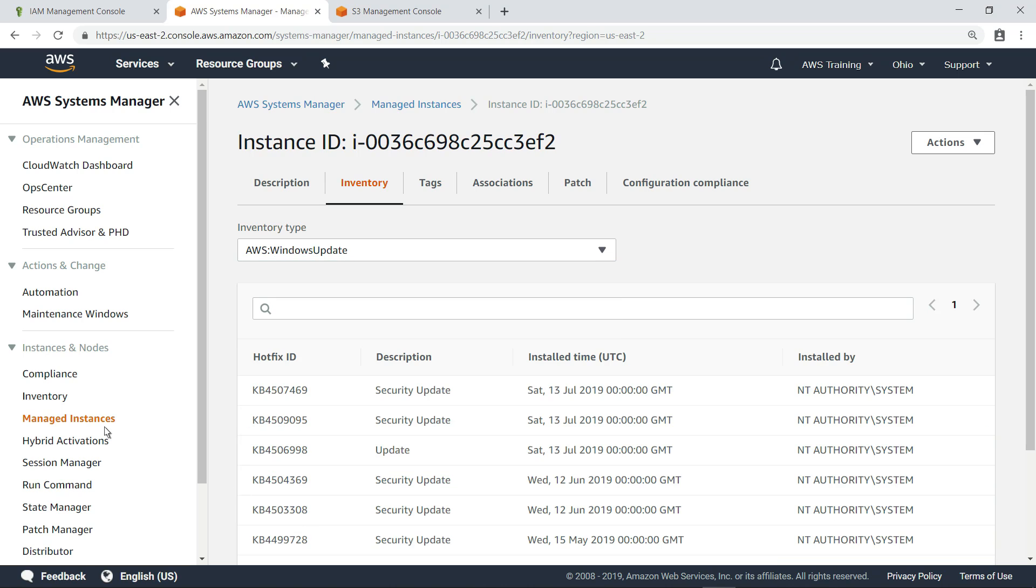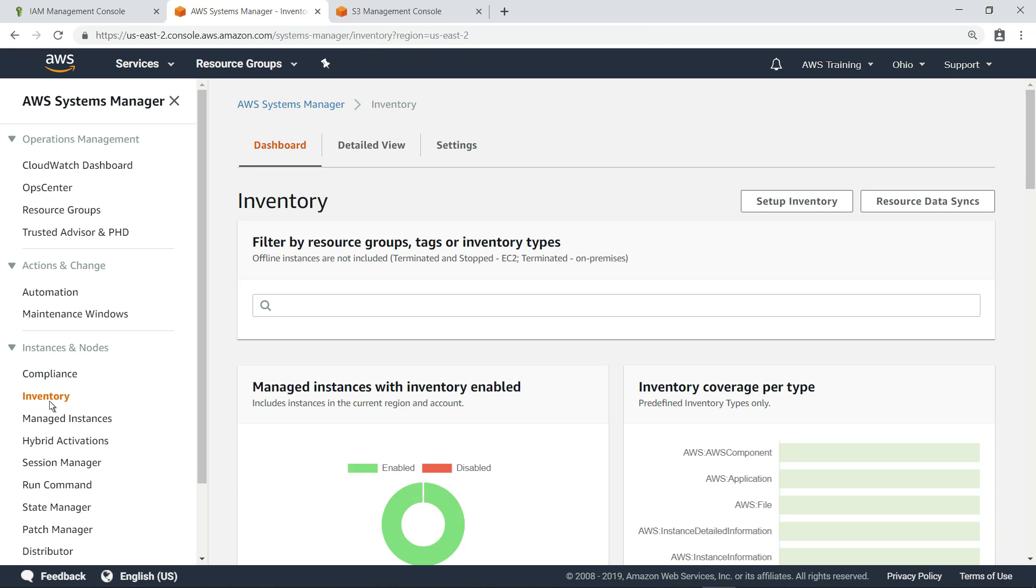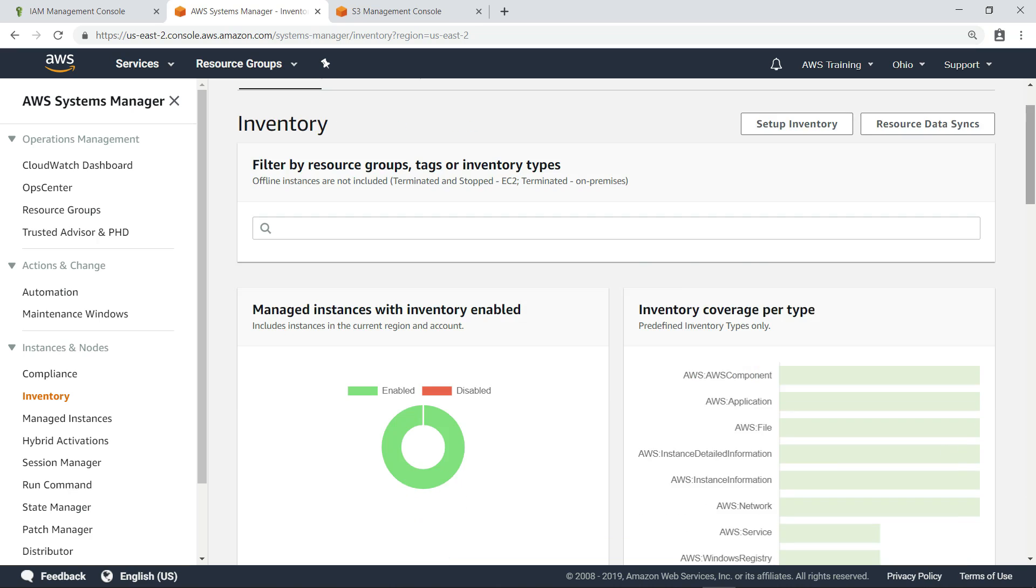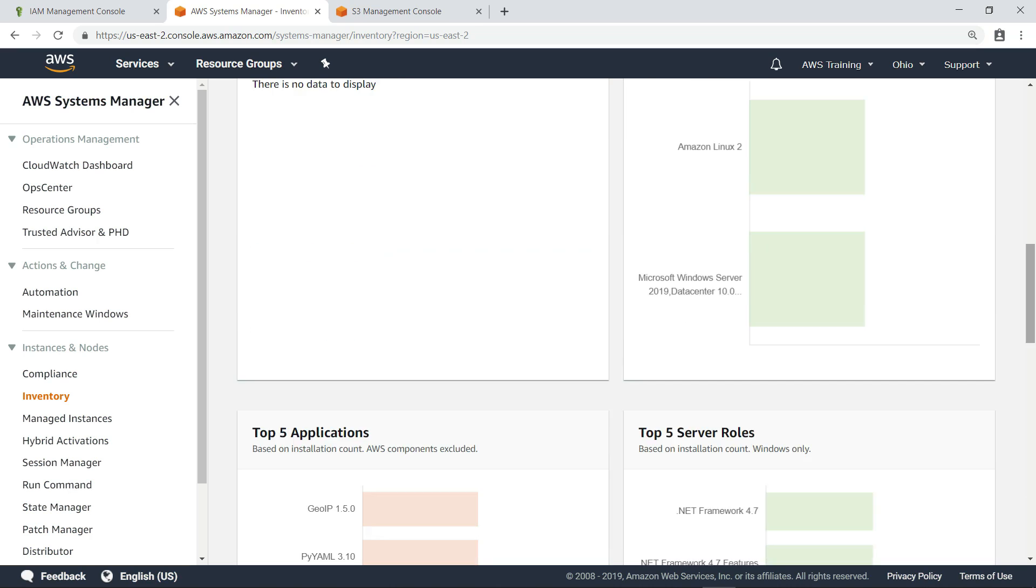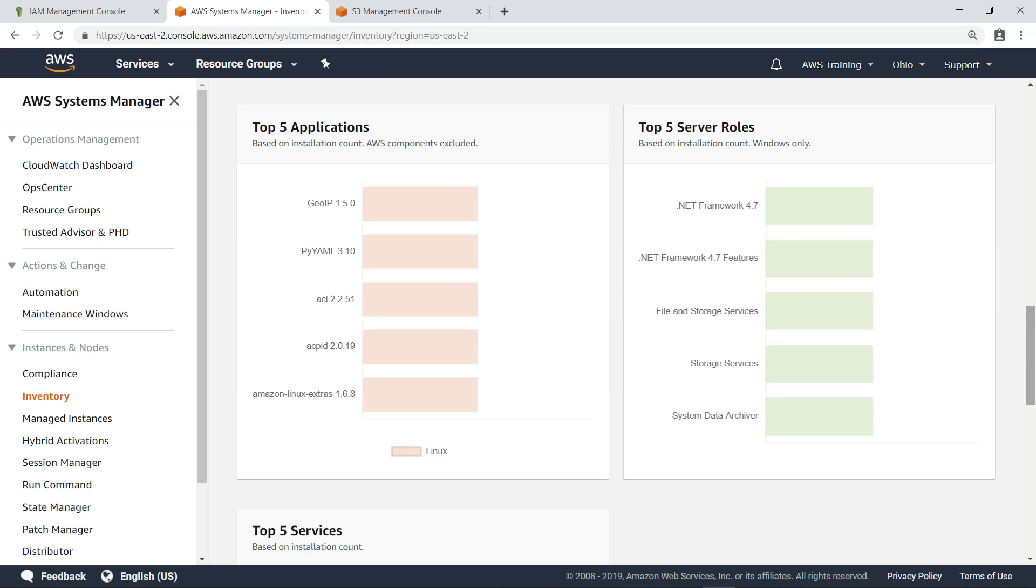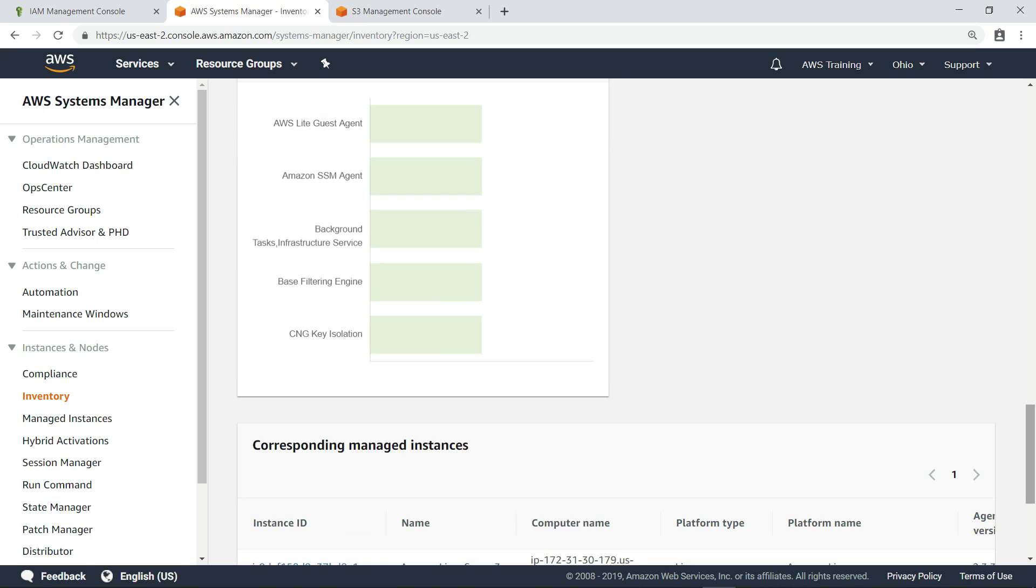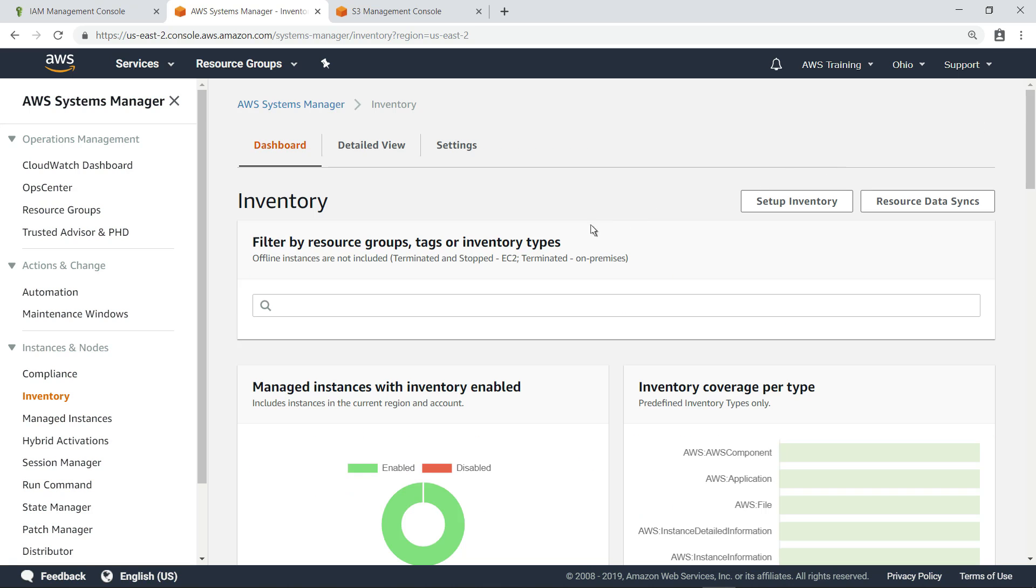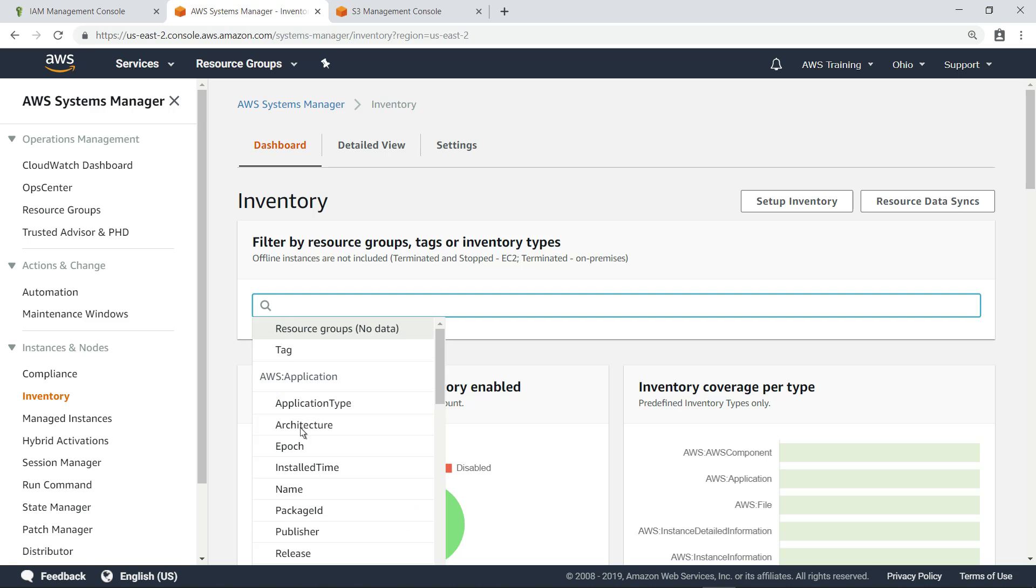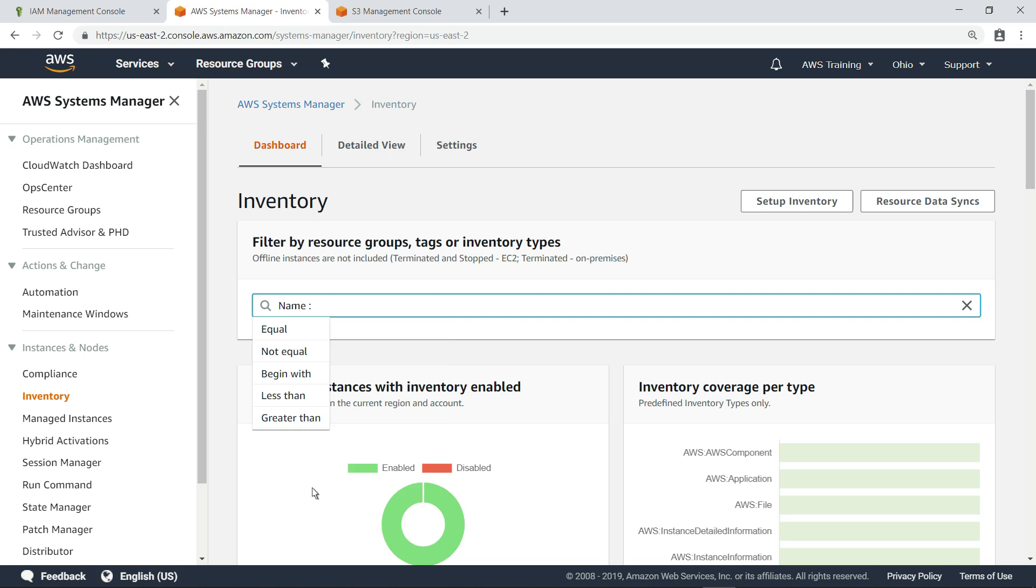The inventory page provides a summary of all the data that's been collected. You can filter the data by resource groups, tags, or inventory types. For instance, you could look at data for all instances running a specific application.